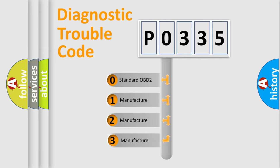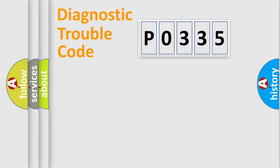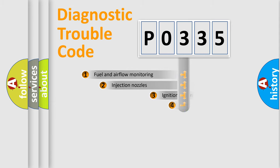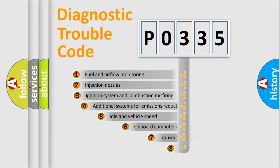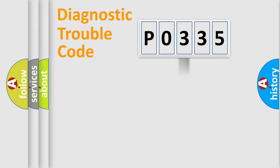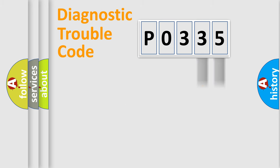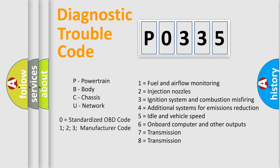If the second character is expressed as zero, it is a standardized error. In the case of numbers 1, 2, or 3, it is a more precise expression of the car-specific error. The third character specifies a subset of errors. The distribution shown is valid only for the standardized DTC code. Only the last two characters define the specific fault of the group. Let's not forget that such a division is valid only if the other character code is expressed by the number zero.